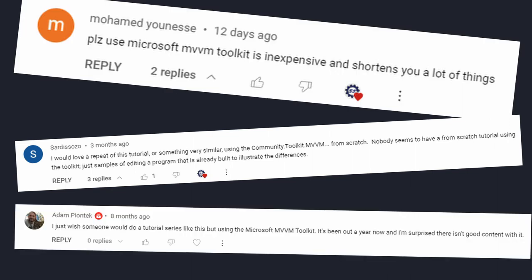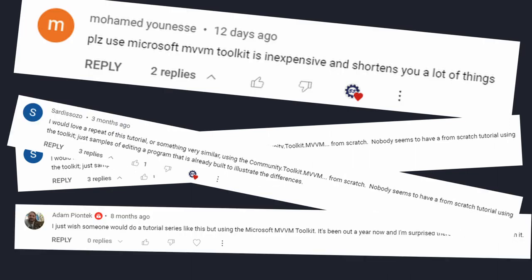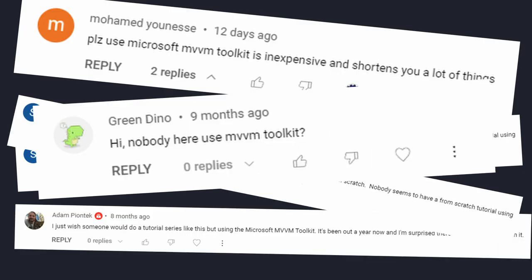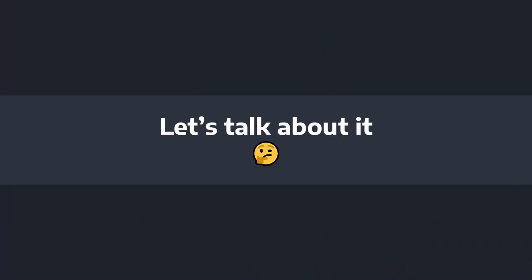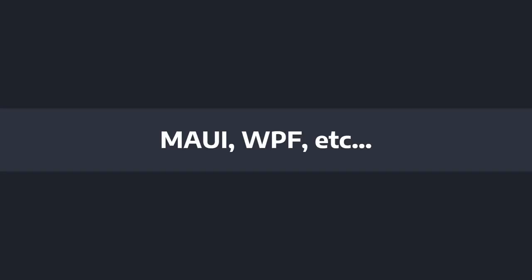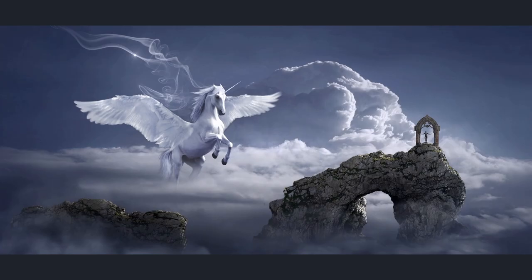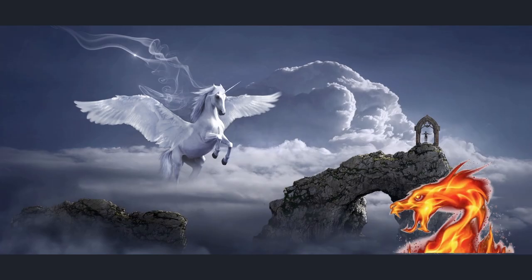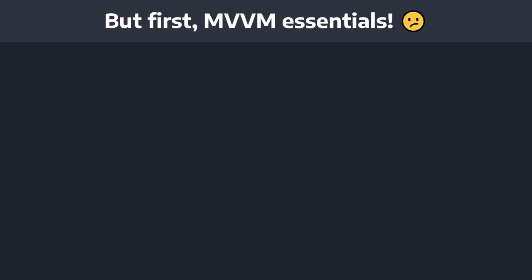I've gotten tons of comments telling me to try out the Windows Community MVVM Toolkit, so let's talk about it. Now suppose you're building a .NET MVVM project — doesn't matter if it's a MAUI application or a WPF application — you're just trying to build your dream app to solve some kind of problem.